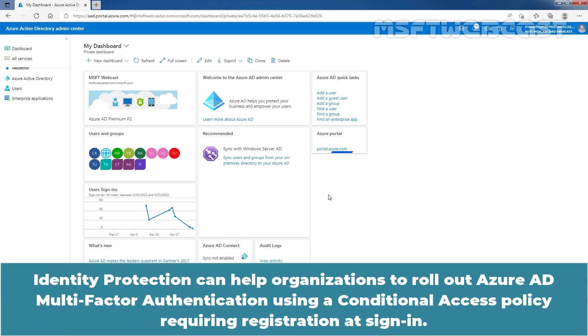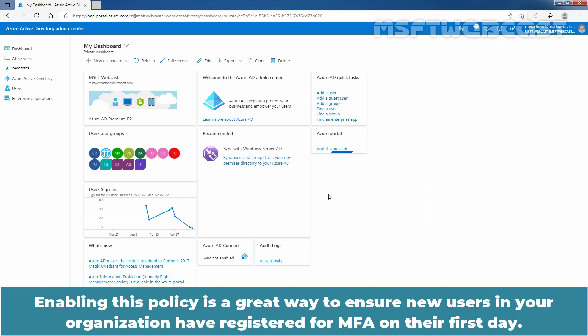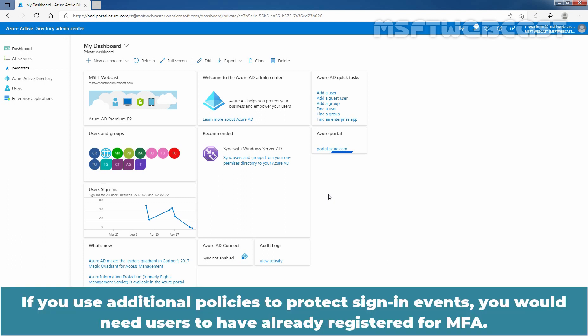Identity Protection can help organizations to roll out Azure Active Directory multi-factor authentication using a conditional access policy requiring registration at sign-in. Azure Active Directory Identity Protection includes a default policy that can help get users registered for Azure Active Directory multi-factor authentication. Enabling this policy is a great way to ensure new users in your organization have registered for multi-factor authentication on their first day. If you use additional policies to protect sign-in events, you would need users to have already registered for multi-factor authentication.